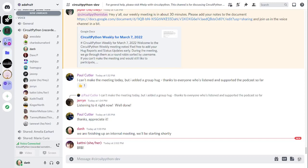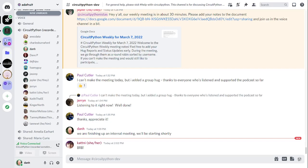Okay, hello everyone. This is the CircuitPython Weekly for Monday, March 7th, 2022. This is the time of the week when we get together to talk about all things CircuitPython. I'm Dan and I'm sponsored by Adafruit to work on CircuitPython.